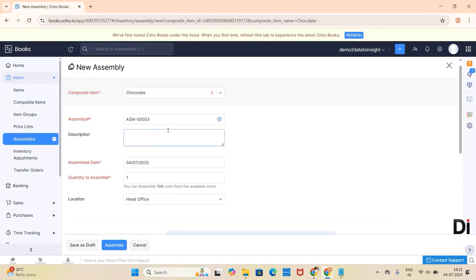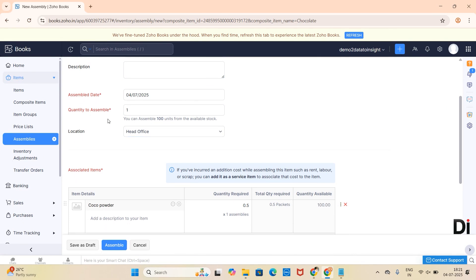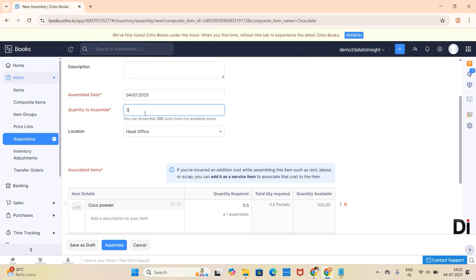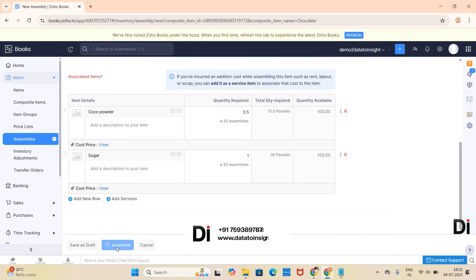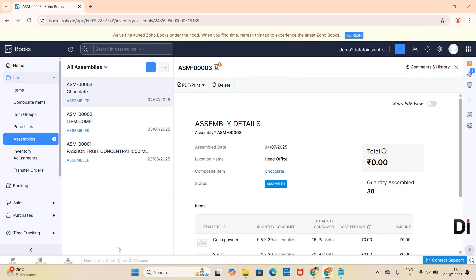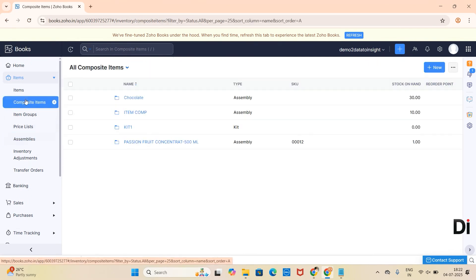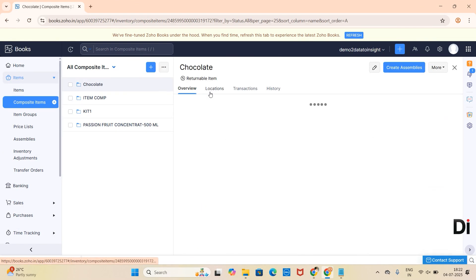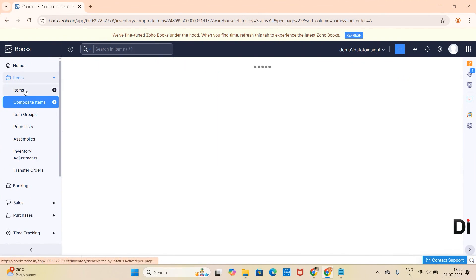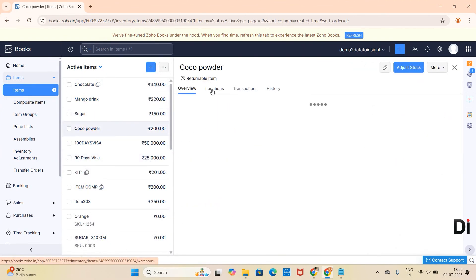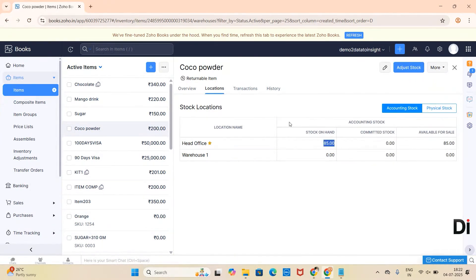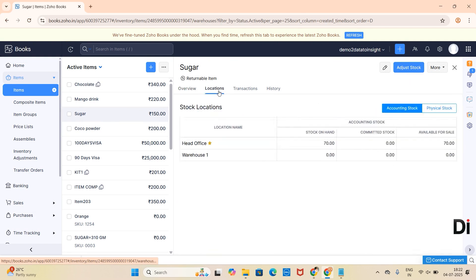So to stock the finished good Chocolate, I have to create an assembly. For that, click on Create Assembly. According to the available raw material quantity, it lists how many units can be manufactured. Here I am choosing 30. Then you can create the assembly item by clicking on Assemble. When I check the quantity of Chocolate now under Locations, you can see it as 30. The raw materials are reduced — cocoa powder is now 85, and sugar is now 70, as 30 kg was reduced.